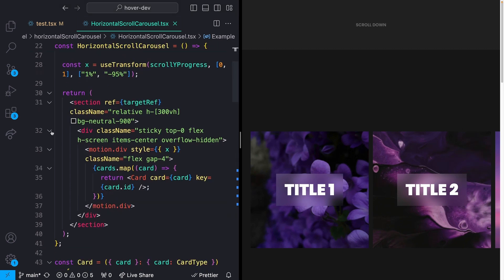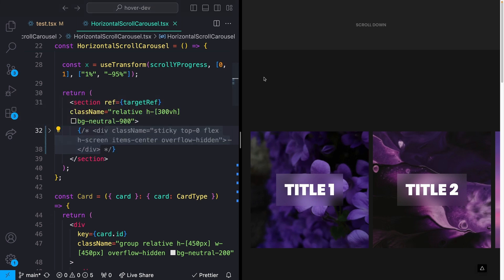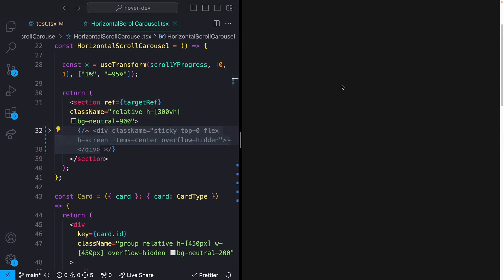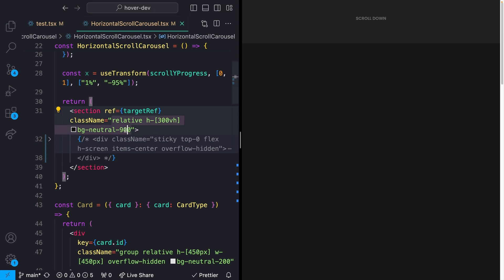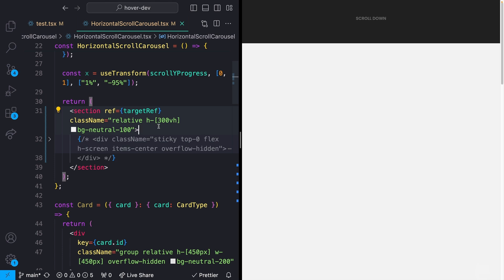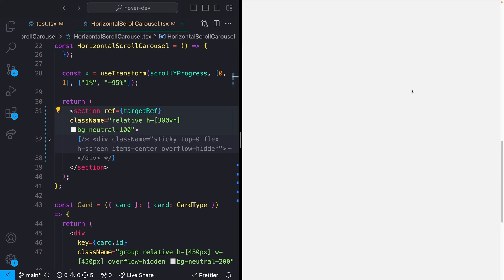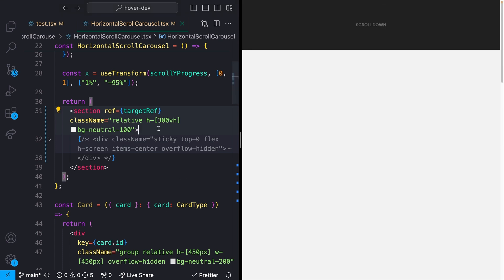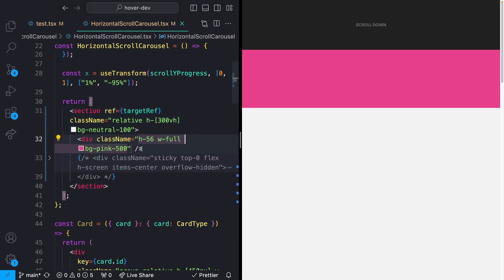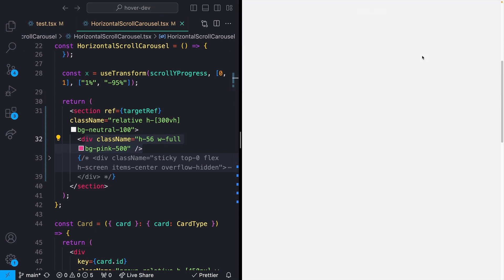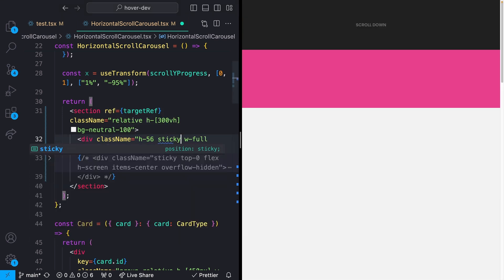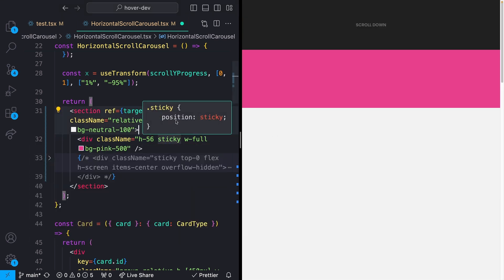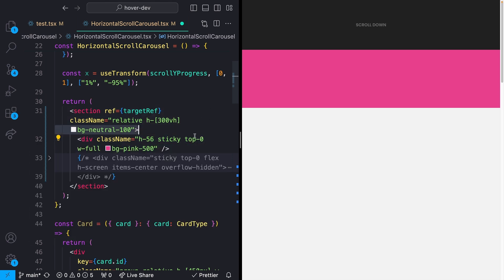Anytime you have some scroll-triggered animation where an element stays on the screen, it's generally using sticky positioning and it works something like this. In my code, I'm going to comment out this content in the middle. Now I just have this gray box. The height of this box is 300 viewport height. I can scroll pretty far up and down in this box.